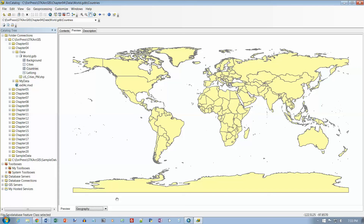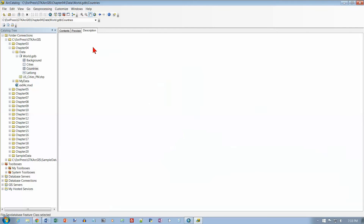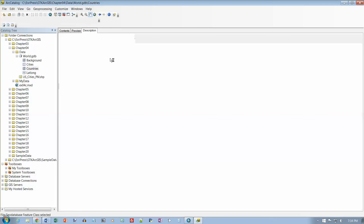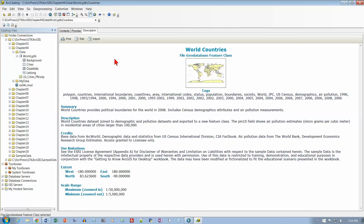On page 90, in the catalog display click the Description tab. Scroll down to see the thumbnail you created as well as keyword tags, summary, description, credits, and so on. This is something called metadata - data about your data - and it gives us information about this dataset.